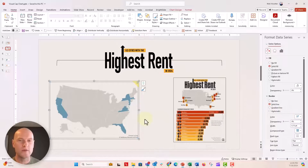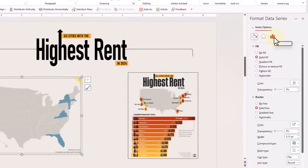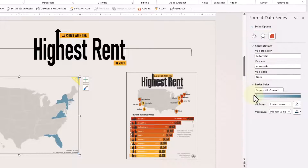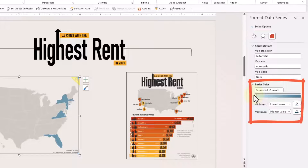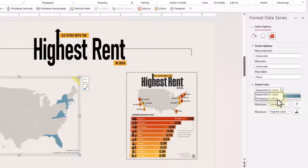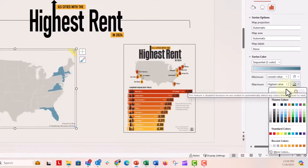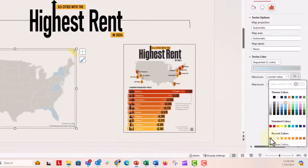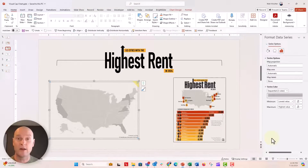Now I want the highlighted states — California, New York, and others — to be a little bit darker. With the map selected, go to the bar chart icon in the Format Data Series menu and look at the Series Color option. This lets you set a sequential color from a low value to a high value, or a diverging color palette with three distinct values. I'm going to set the maximum to a dark color I've already saved. To avoid a color gradient, I'll set the same color for both the high and the low values. Now the states I want to highlight are highlighted perfectly.